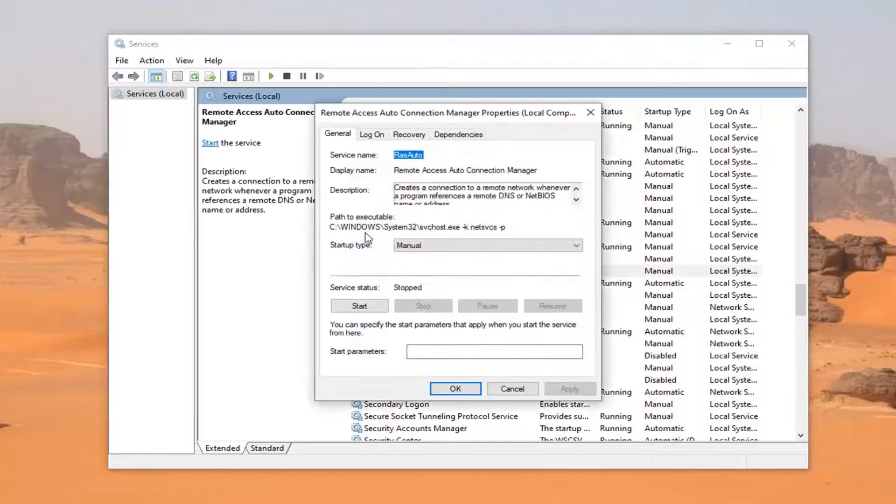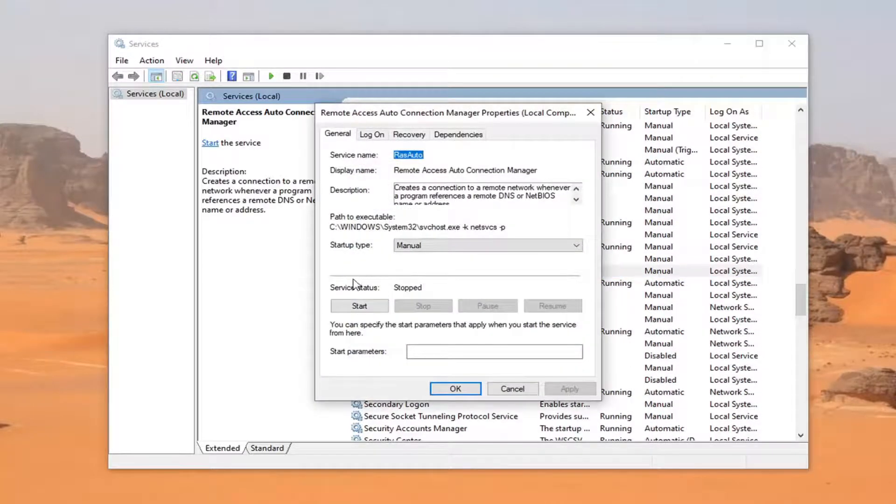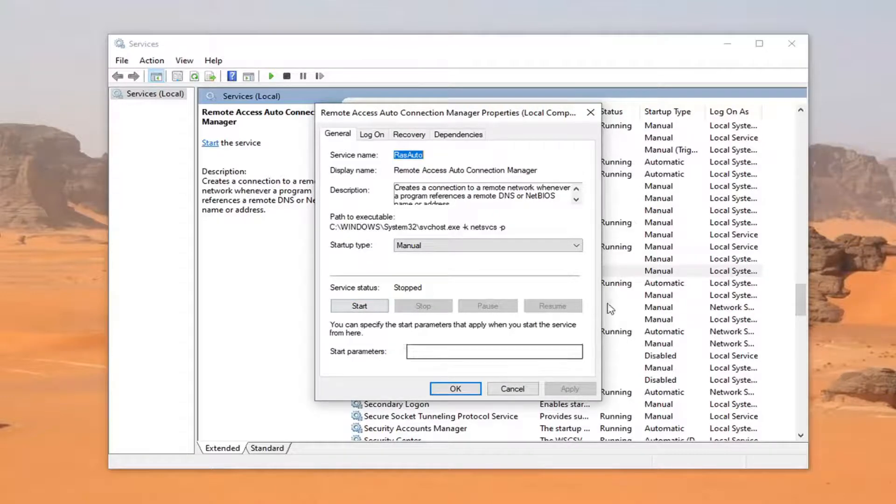Double-click on it. If the service status is stopped, start it. If it was already started, stop and then start it again. Basically, just restart it.